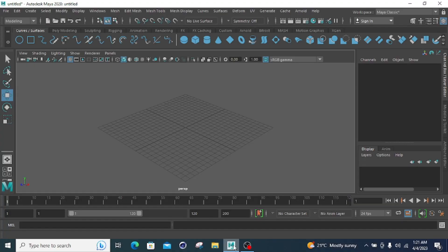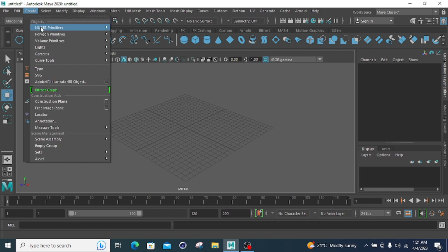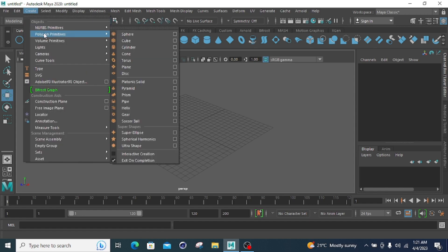Welcome to B4 Design. In this lesson, we will learn about Polygon Primitives.